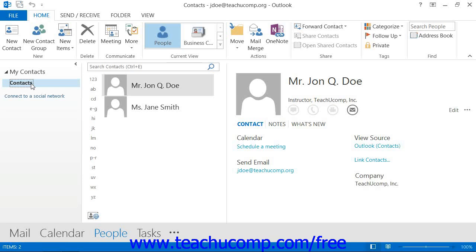Once you have entered the information details of a contact, such as their address, company, phone number, and email address, Outlook will then be able to assist you in sending these people email, making phone calls, and generating letters to the selected contacts.